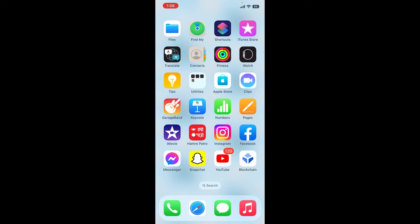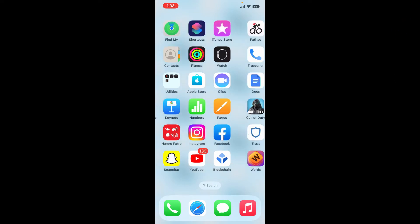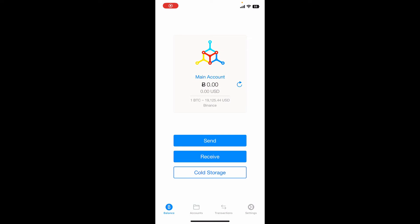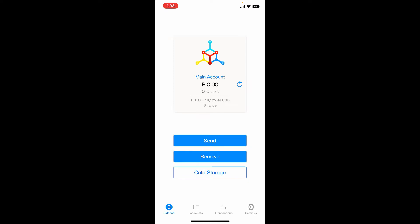To find your Mycelium wallet address, open up your Mycelium application. Make sure that you are logged into your wallet as well. Once you are logged in, tap on the receive button from the main interface.